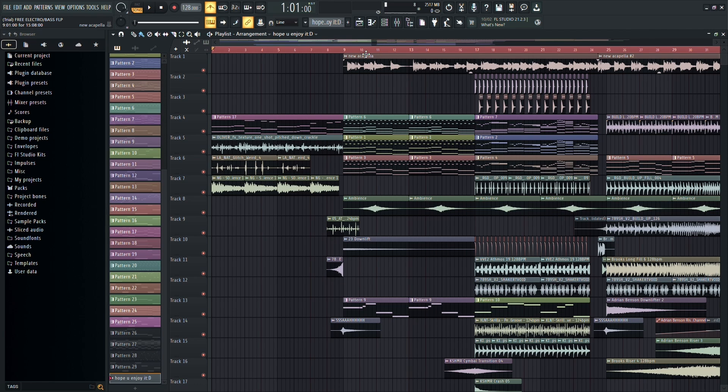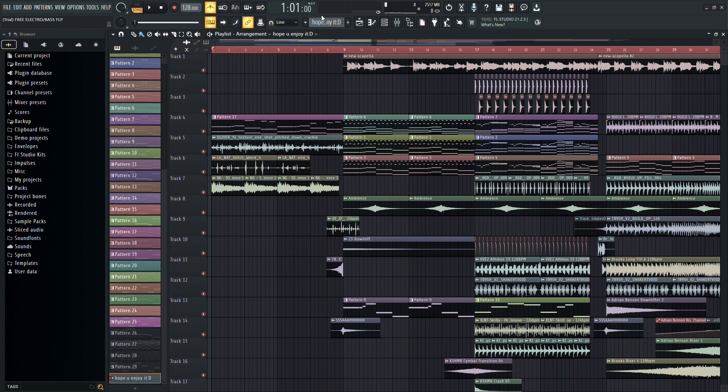First, make sure you have your project opened in FL Studio, and you've given it a listen to ensure everything sounds just right.